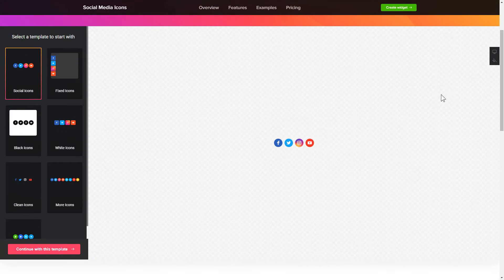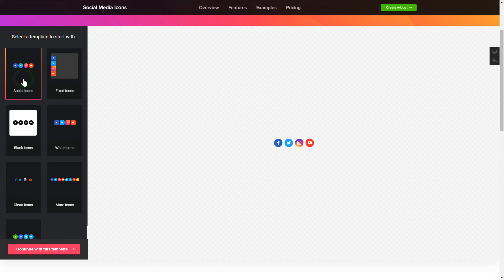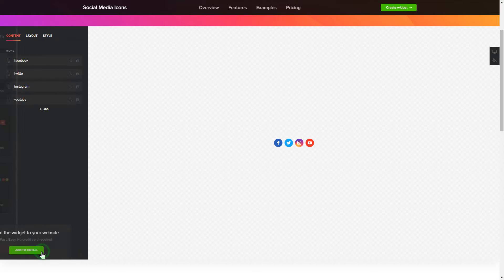So let's create your widget. Begin by choosing a template that suits your case best. Click Continue with this template.